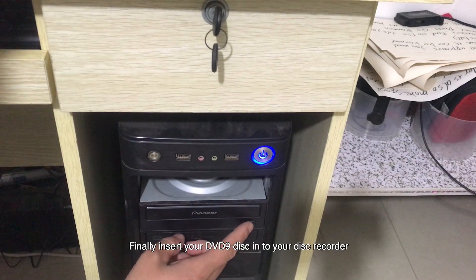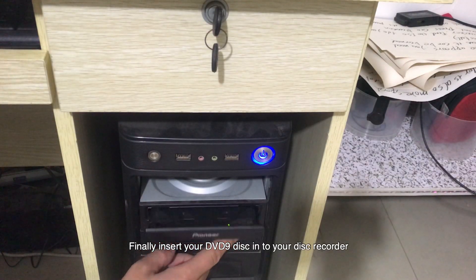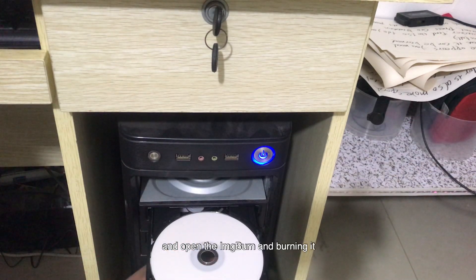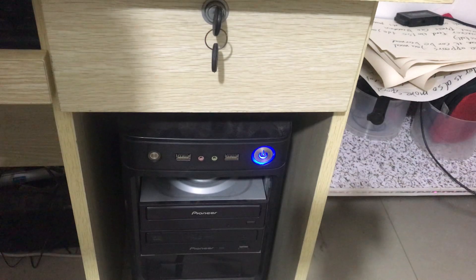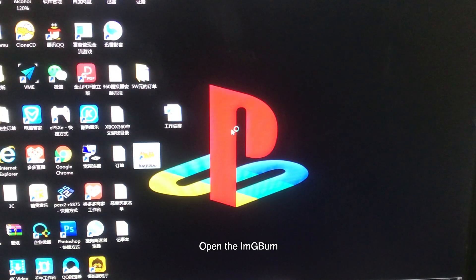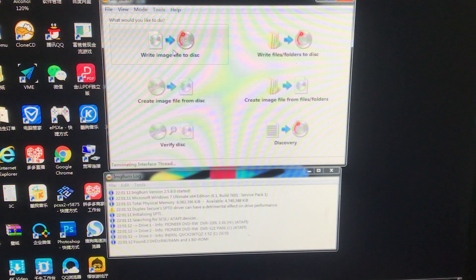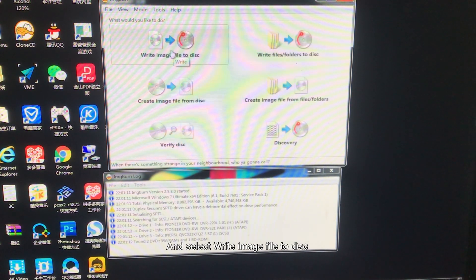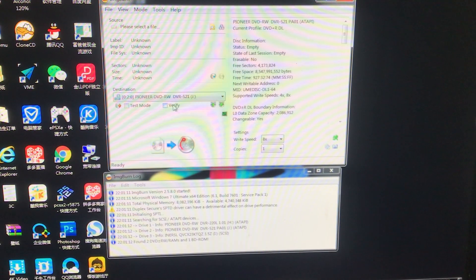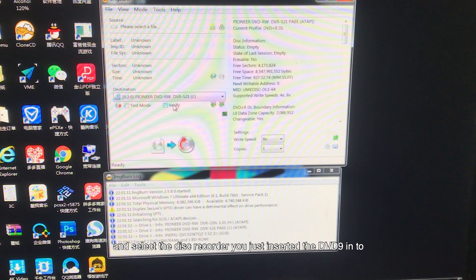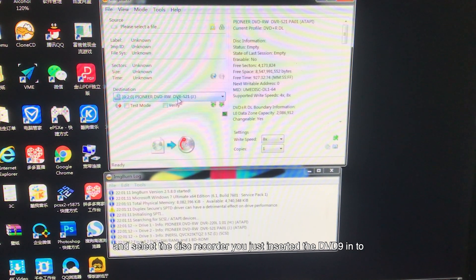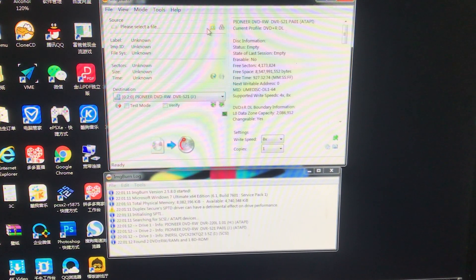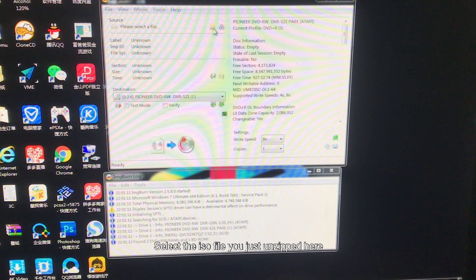Finally, insert your DVD9 disc into your disc recorder and open ImgBurn to burn it. Select Write Image File to Disc. Select the disc recorder you just inserted the DVD9 into. Then select the ISO file you just extracted.